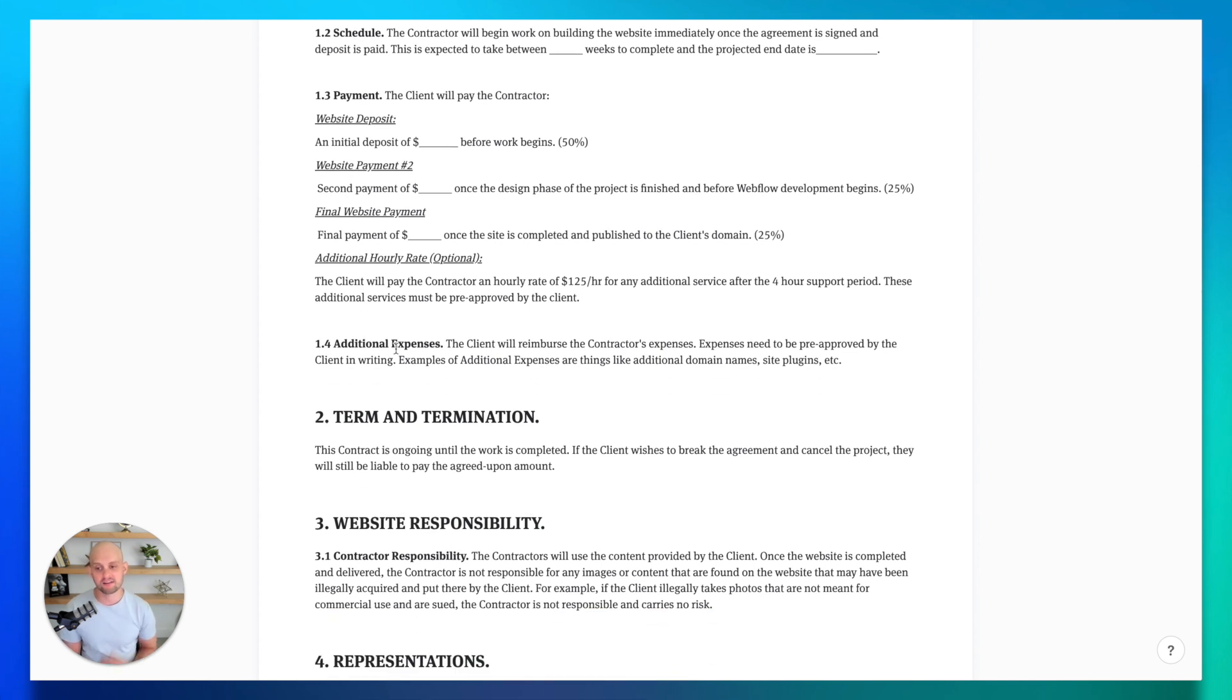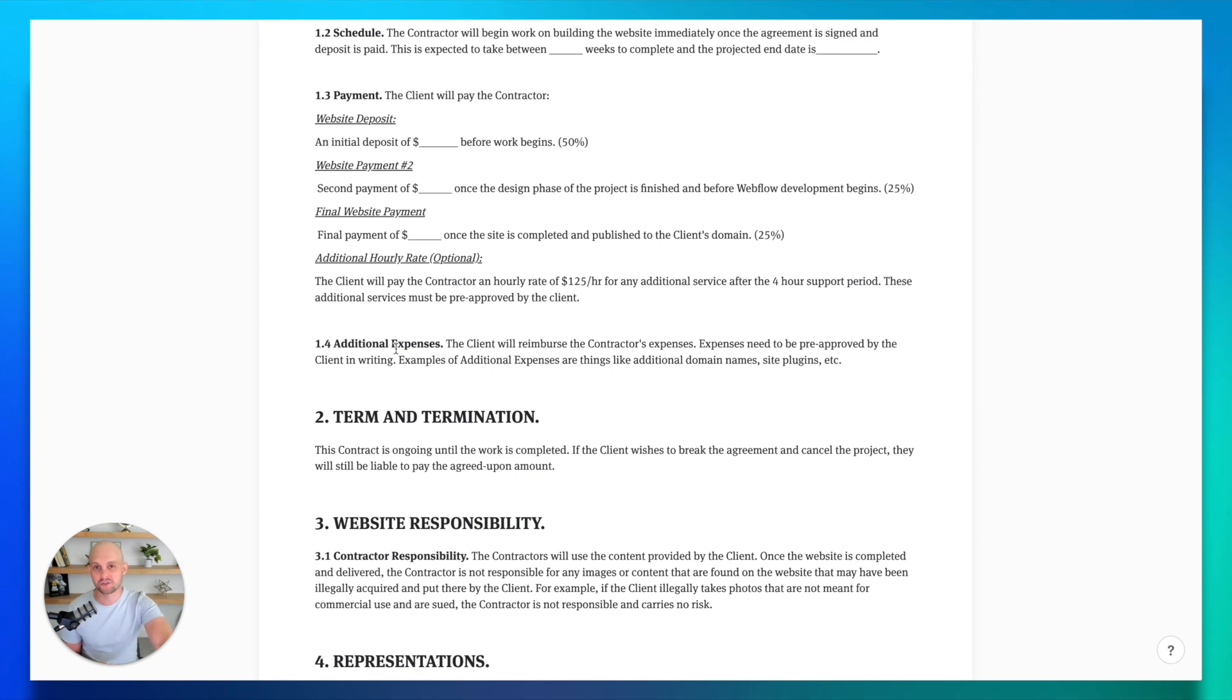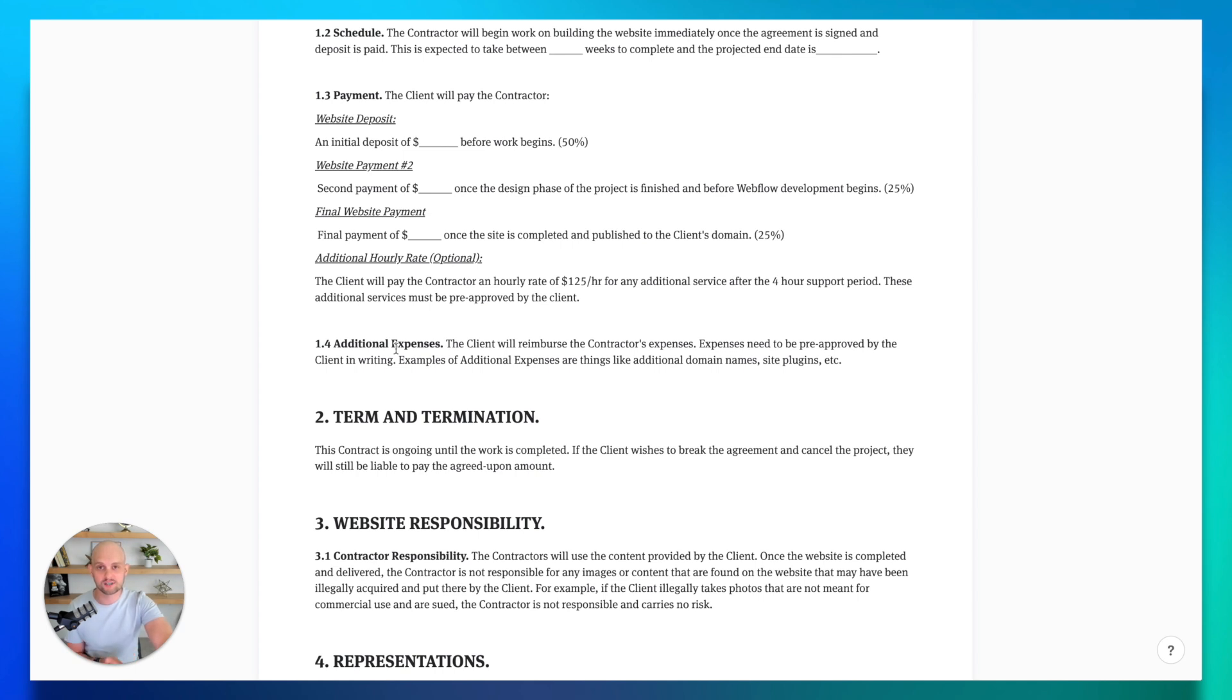And then finally, I've got a little note here that talks about additional expenses. But this first section is going to be the most critical to make sure everything is outlined. Because again, if you forget anything, chances are your client is going to either try to take advantage of you, or they're going to be frustrated because they don't know what to expect.